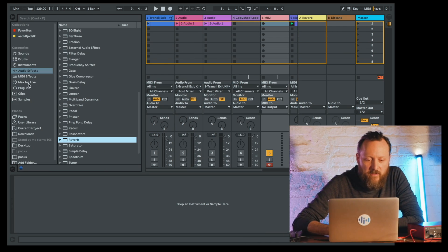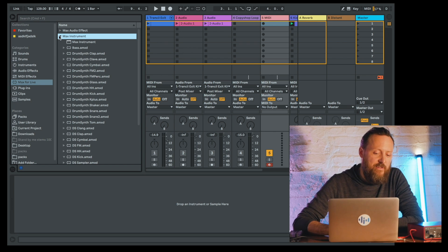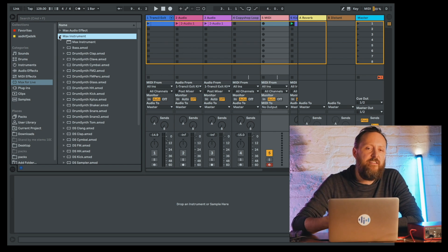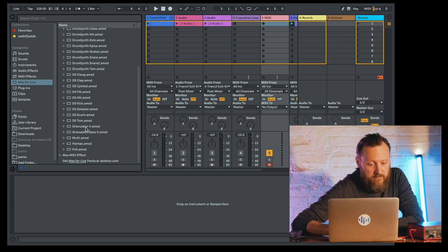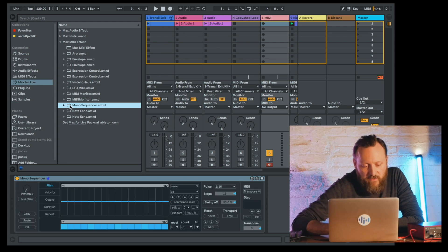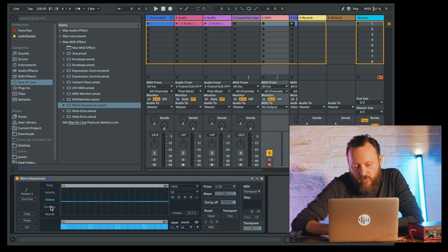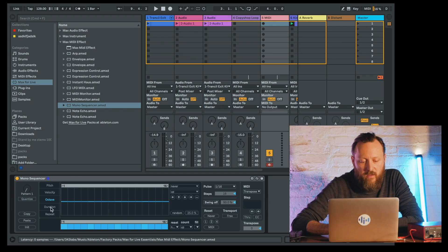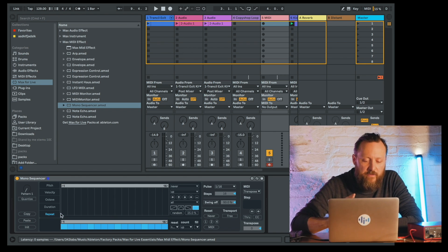Let's take a look at the mono sequencer, which we'll find in the Max instrument — it's in the Max for Live Essentials pack. You need to download the audio effects. Here's our mono sequencer: sixteen steps that I can use to play a pitch, to modulate velocity, to transpose. There's also an octave transpose to modify the pitch. There's note duration, and then also repeat, which will play multiple notes per step — so you can do glitchy or faster rhythms per step.